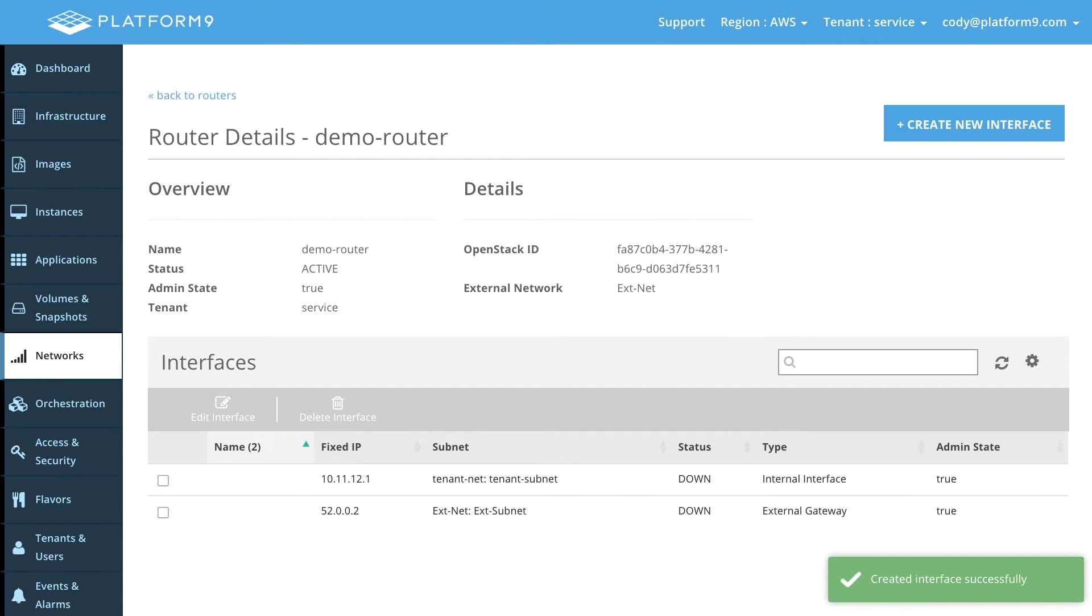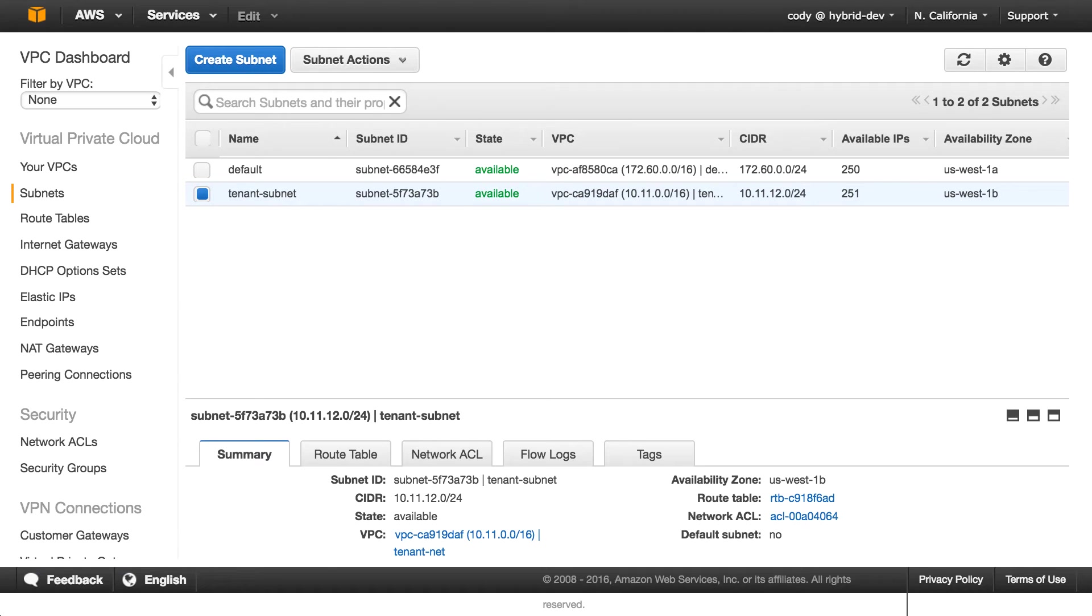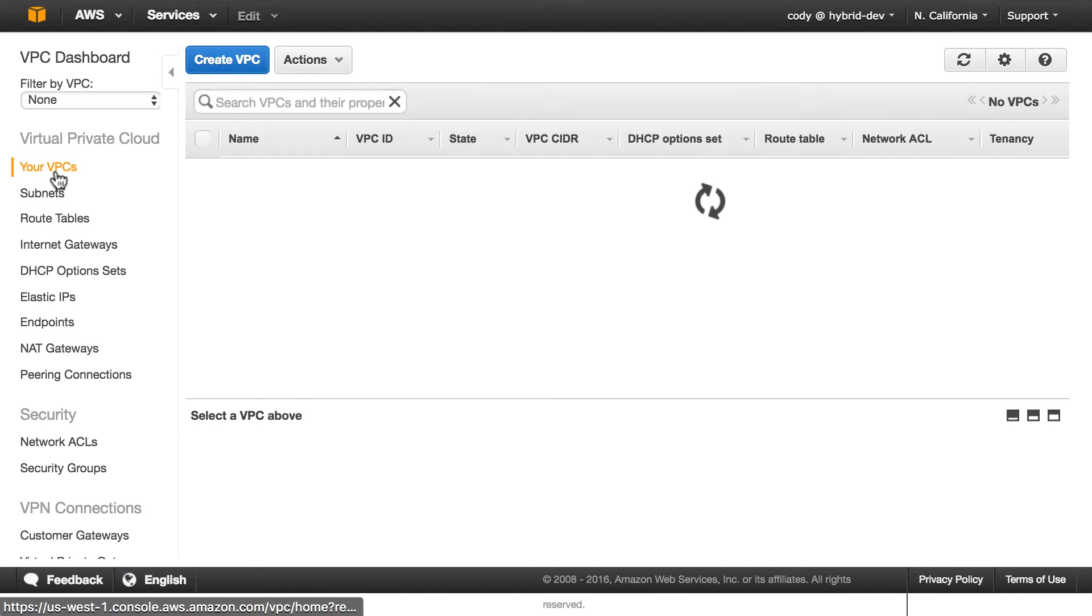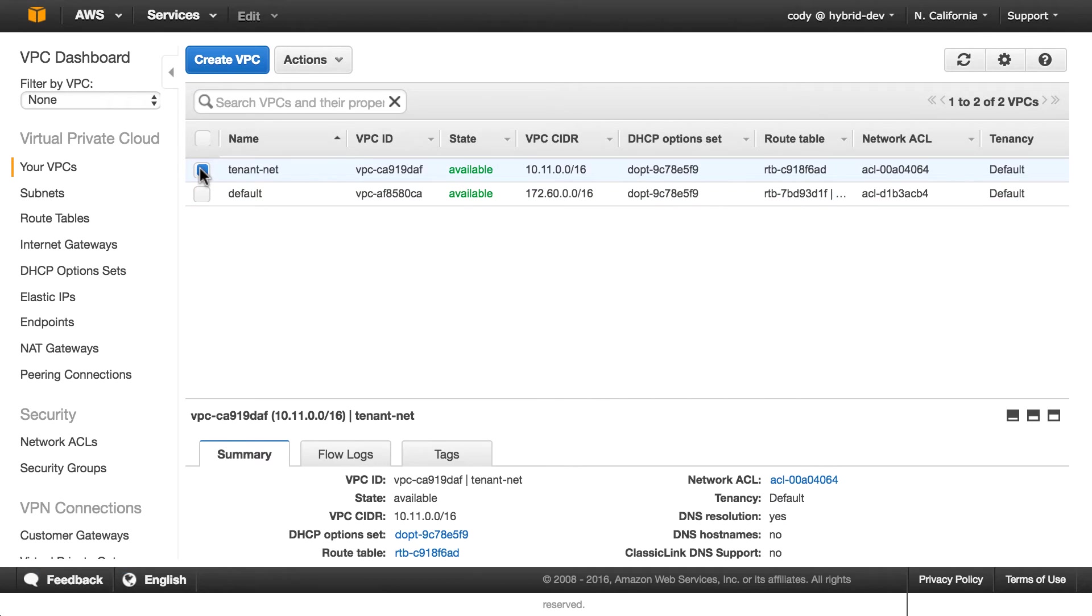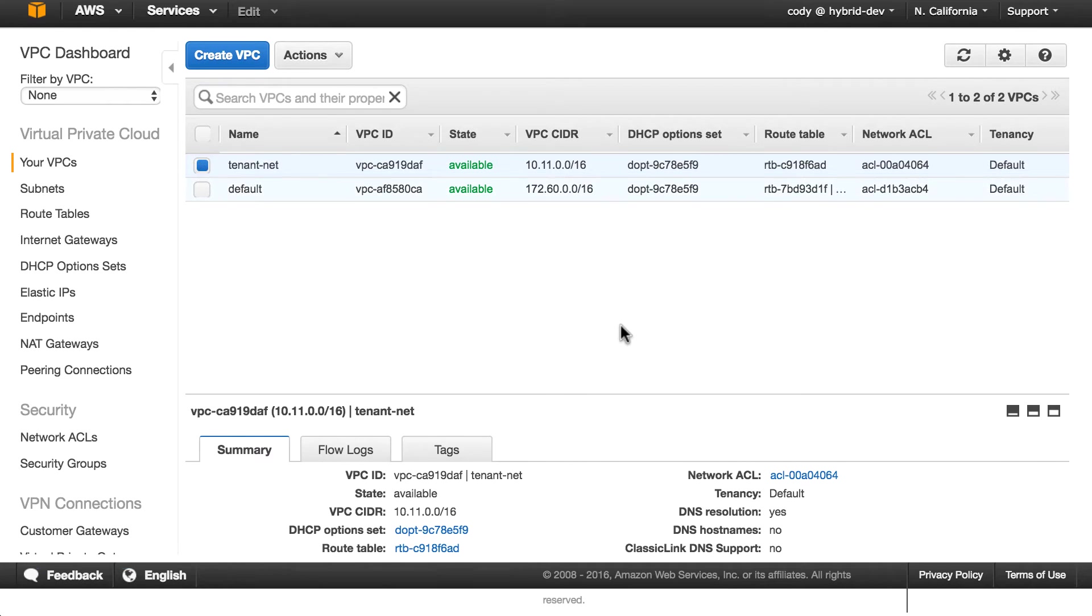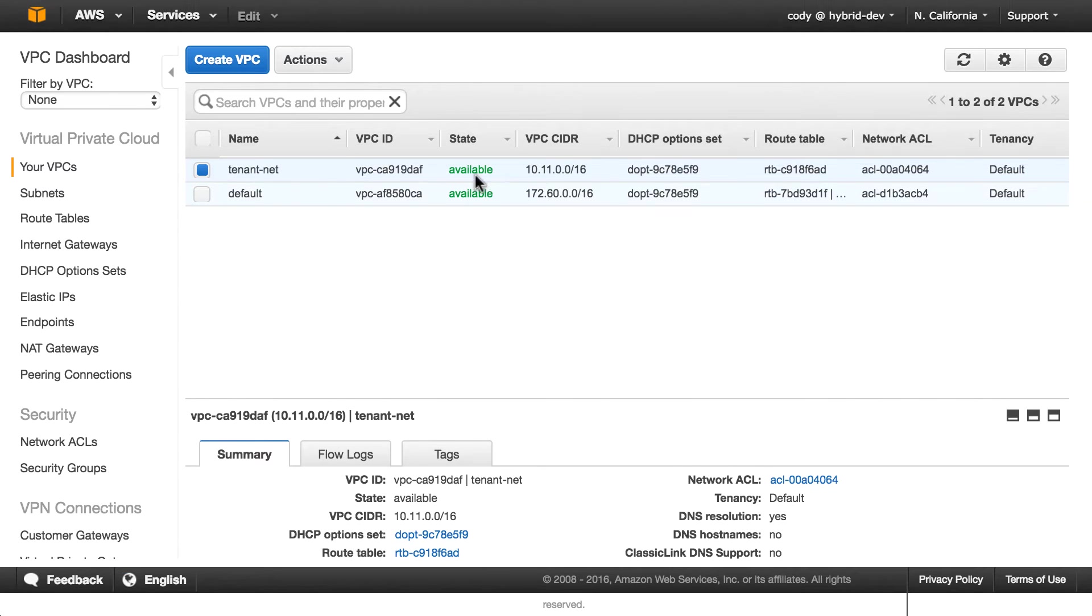So now if we actually go into the VPC here and click on our VPCs you can see that our VPC is available. It's up and running and it is connected to that external network.